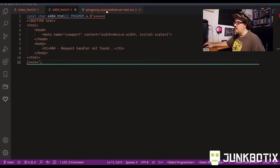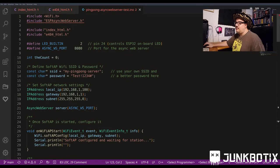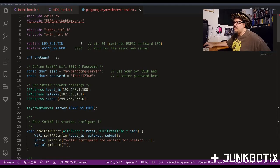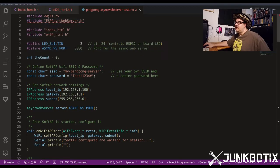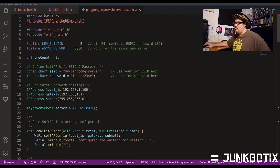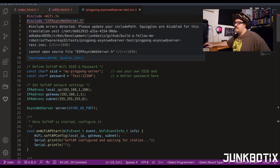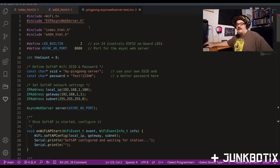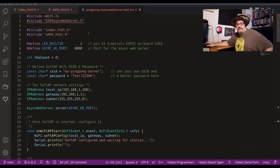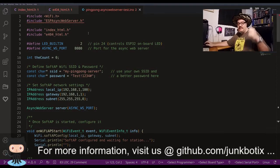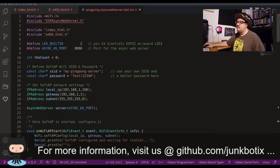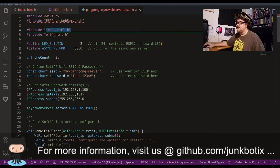Now we get into the actual server code - the ping pong async web server test. We do a couple of includes for the libraries we need: the WiFi library from Espressif and the ESPAsyncWebServer library. There's a link to it on the GitHub so you can check that out. Then we include our two pages.